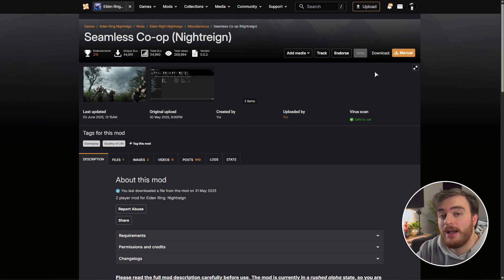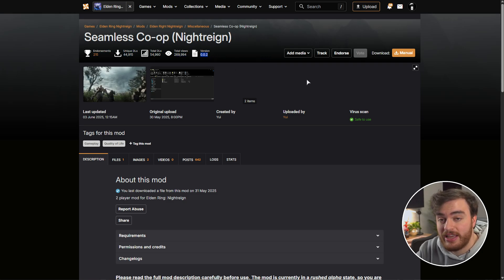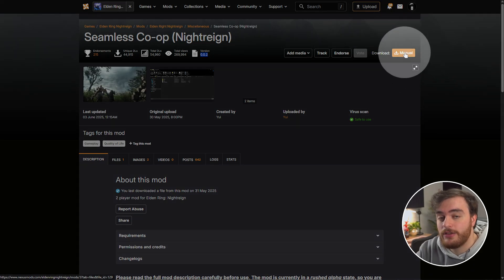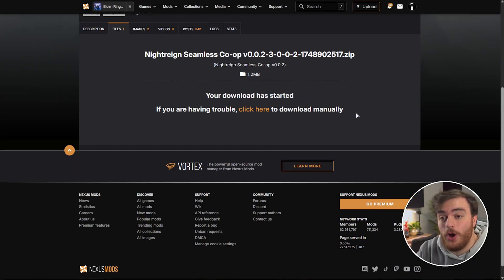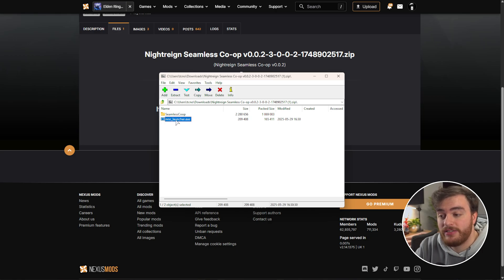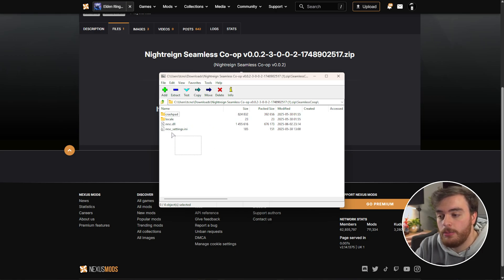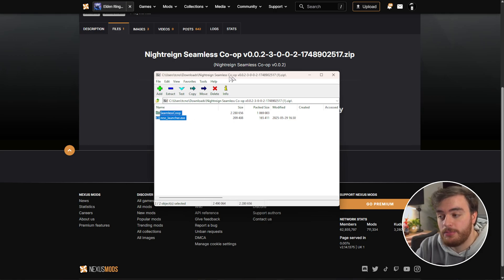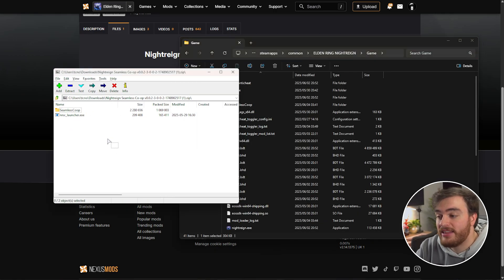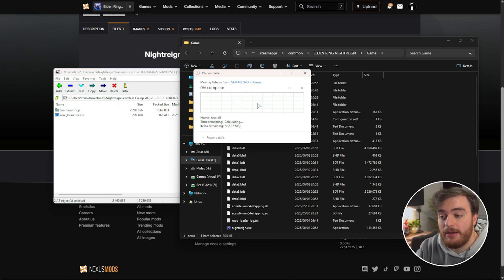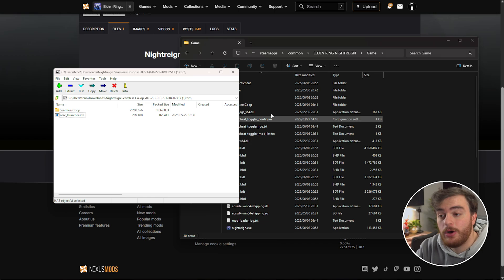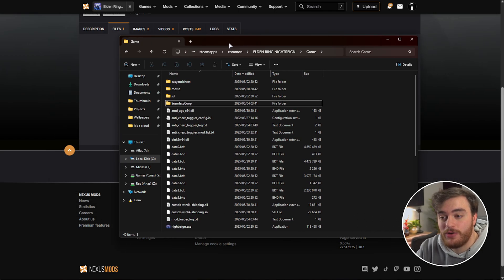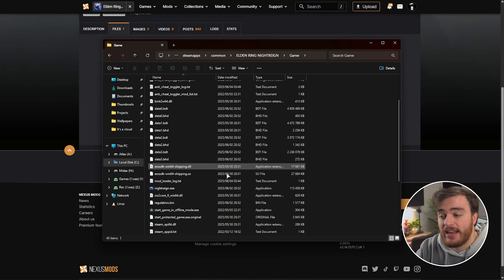If you haven't already got this installed, or you wish to update it, as there was a new version that came out, choose manual download in the top right, slow download, and open the zip, where we now have NRSC launcher and seamless co-op, which has all the seamless co-op mod files. All we need to do is extract these once again to our game folder. Just like that, we've now installed seamless co-op, and we also have an easy way of launching Elden Ring nightrain with mods and seamless co-op.